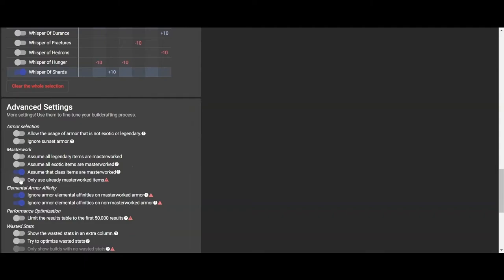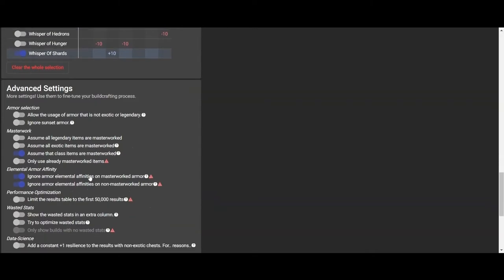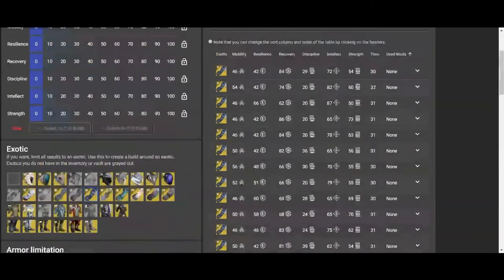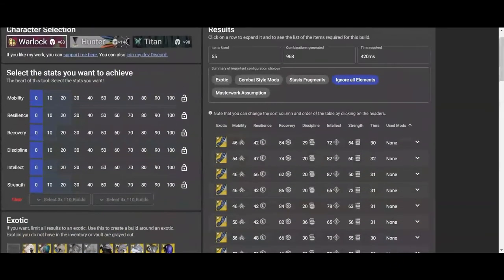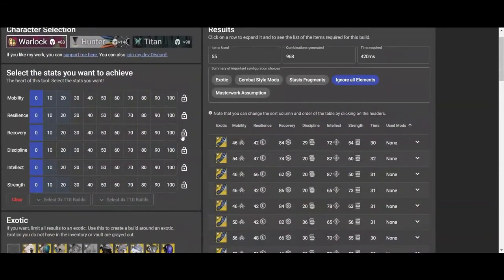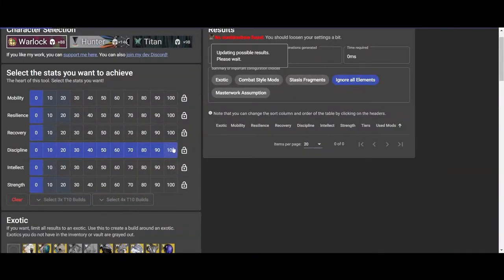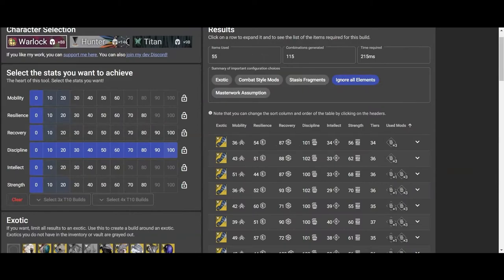You can also do Assume All Legendary Armors Masterworked, All Exotic Armors Masterworked. I'd say right off the bat though, just make sure you have all class item work is Masterworked as all your class items, you should already have a Masterworked class item. Anyway, so here with the Osmanium Gloves, I definitely want 100 Discipline.